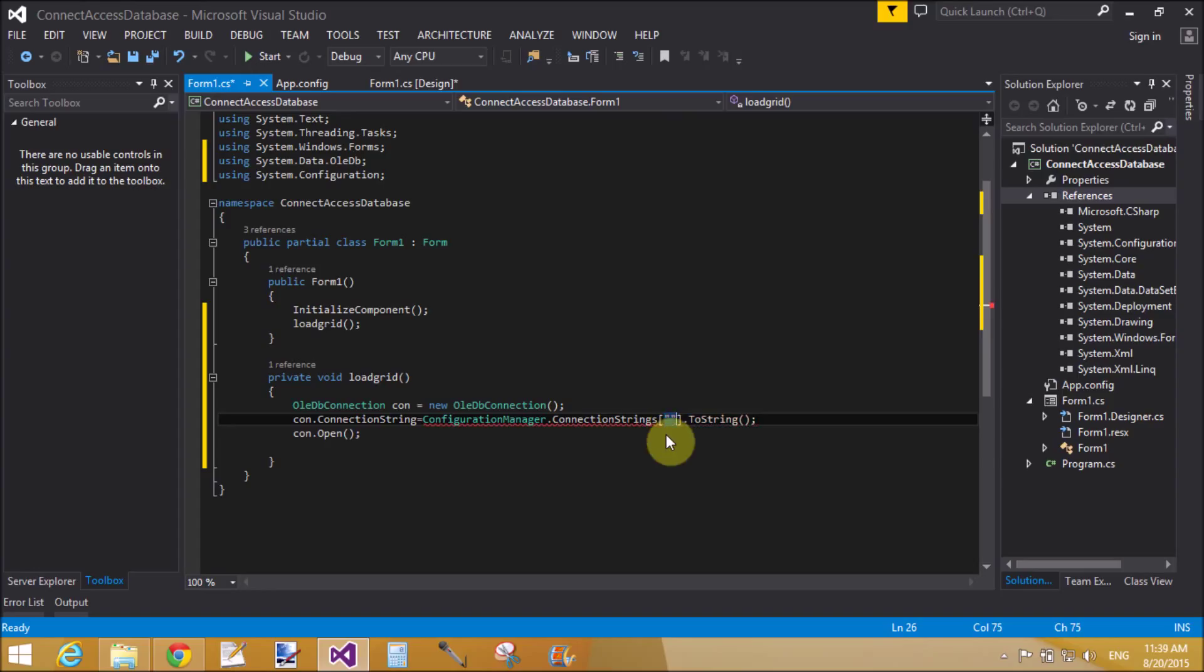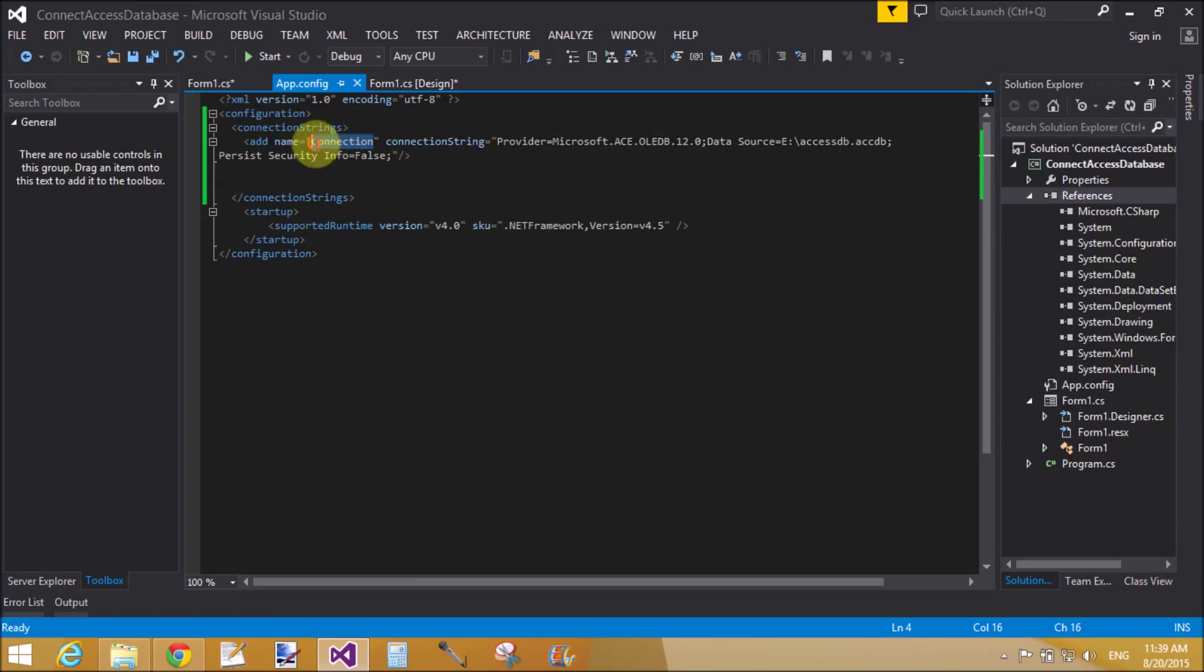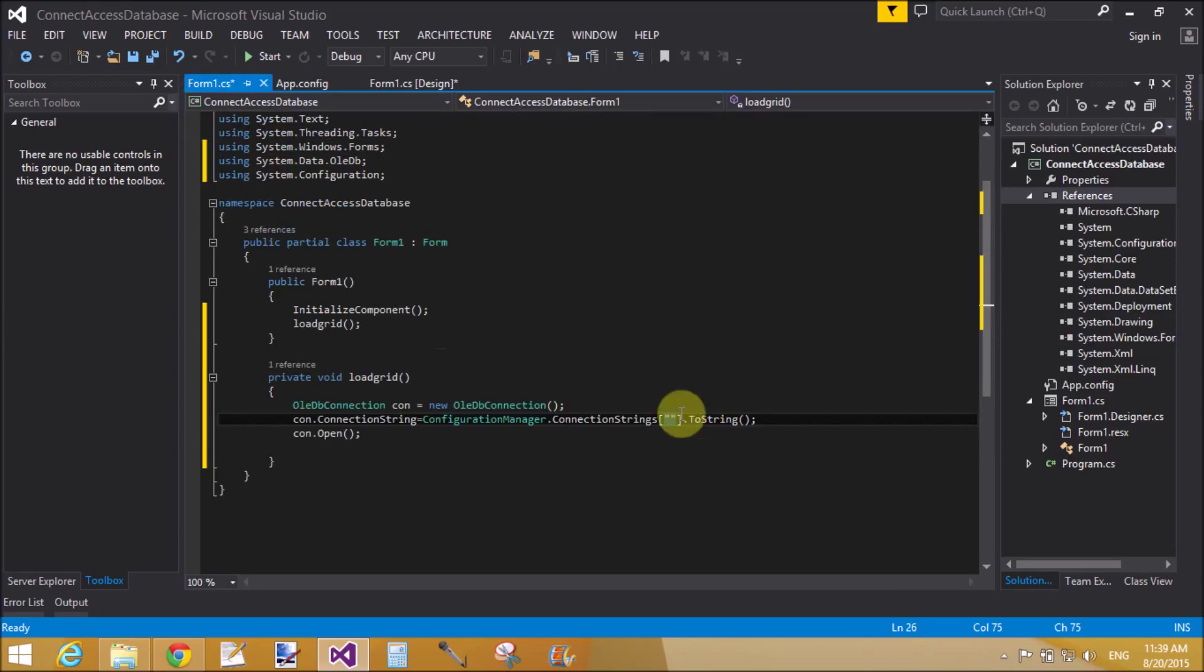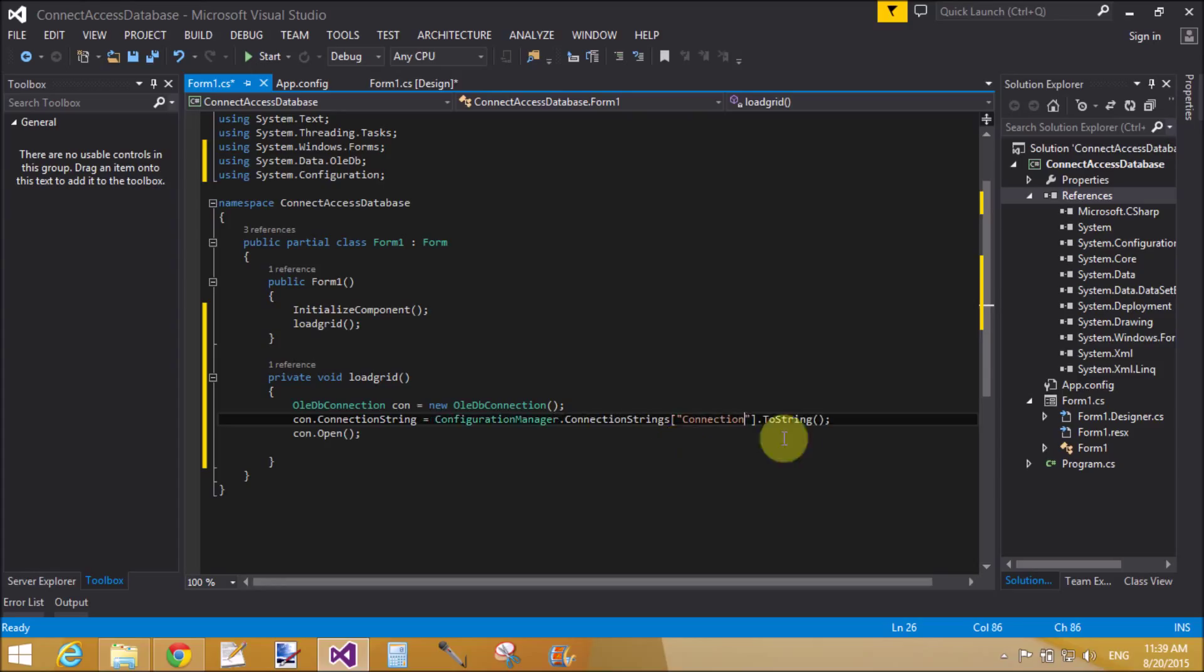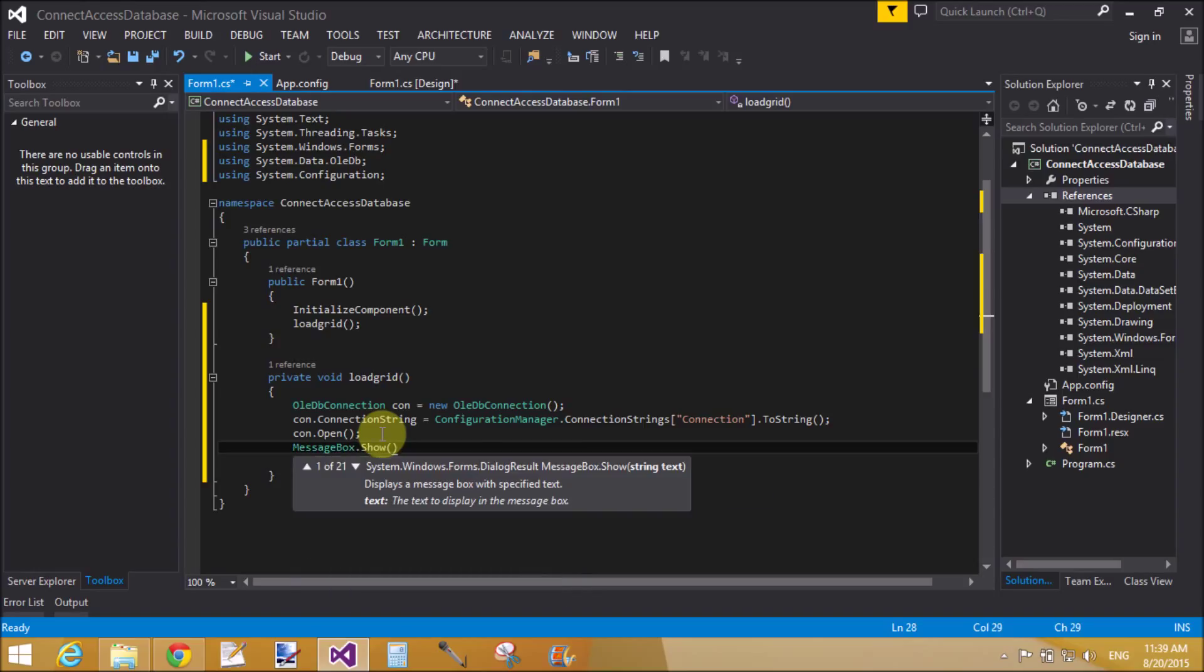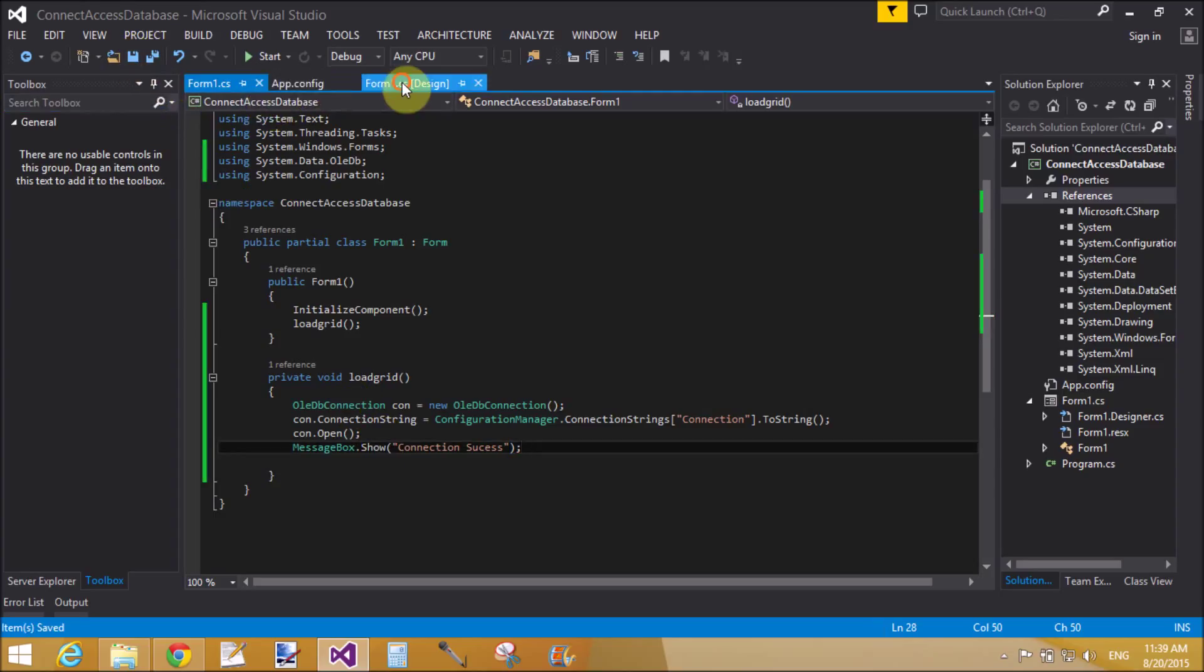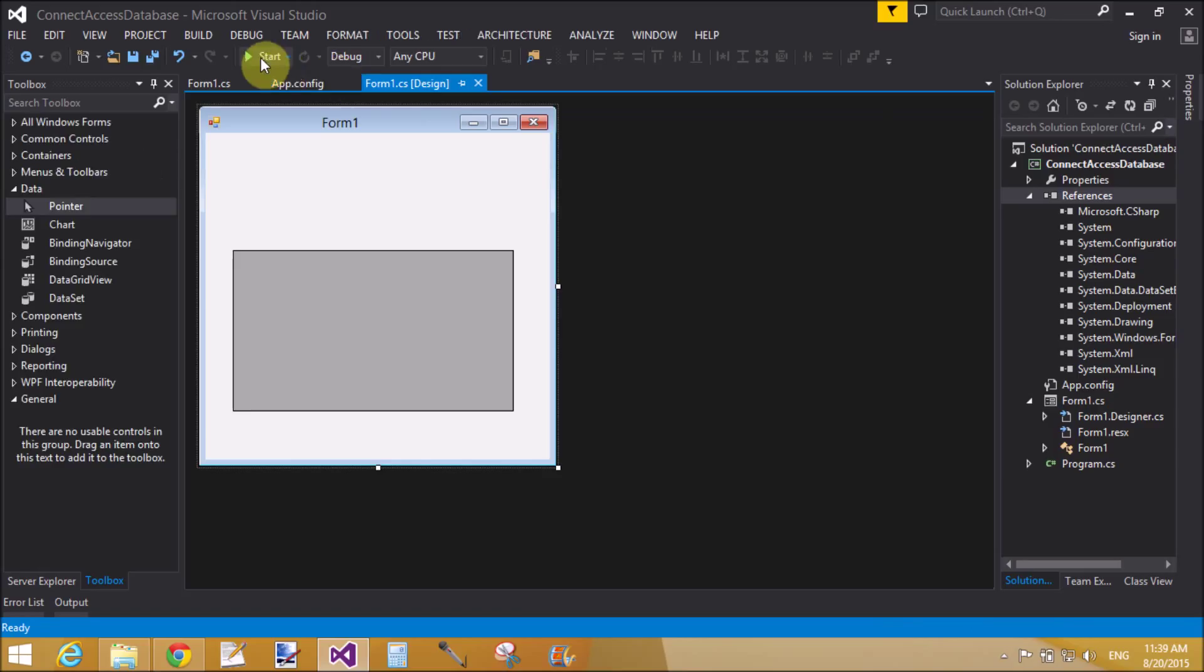con.Open. Now use MessageBox class, put connection here. The name is connection, copy this and paste inside the connection string. Use MessageBox class to show the messages, proper messages if your connection is successfully created.